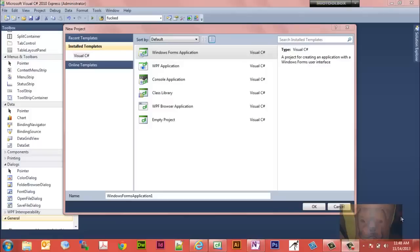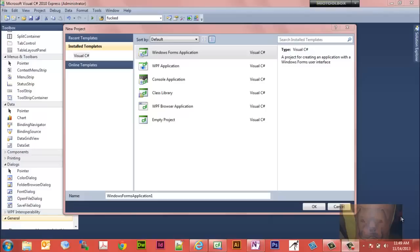Today we're going to make a random number generator using a Windows Forms application in C-Sharp Visual Studio 2010. We want to generate 100 random numbers between the numbers 0 and 1000. So let's get started.